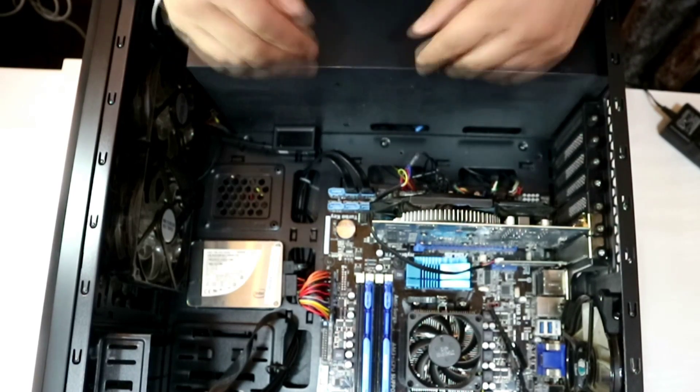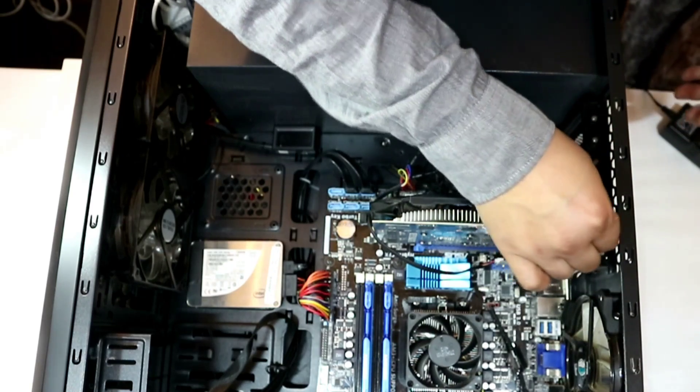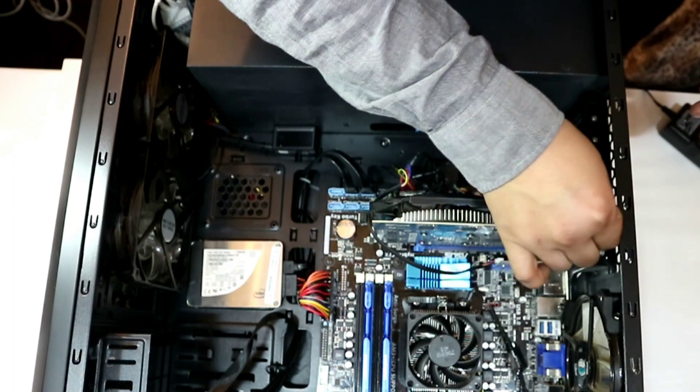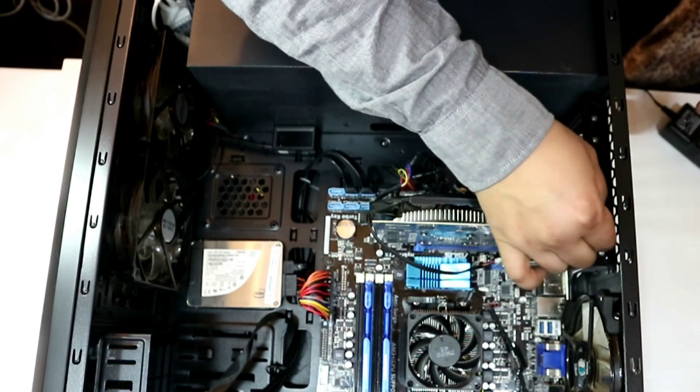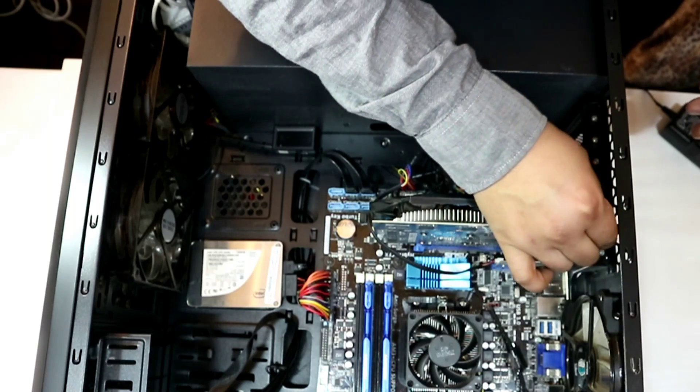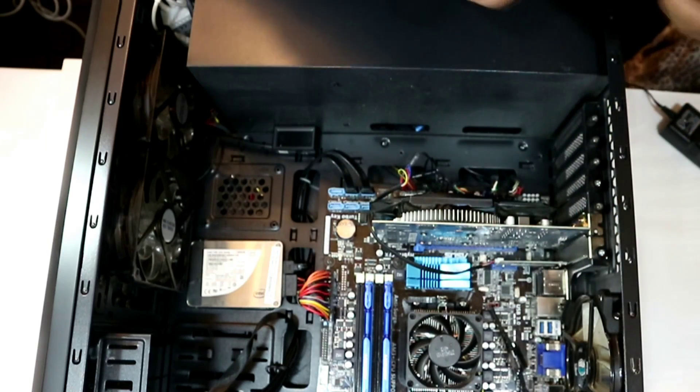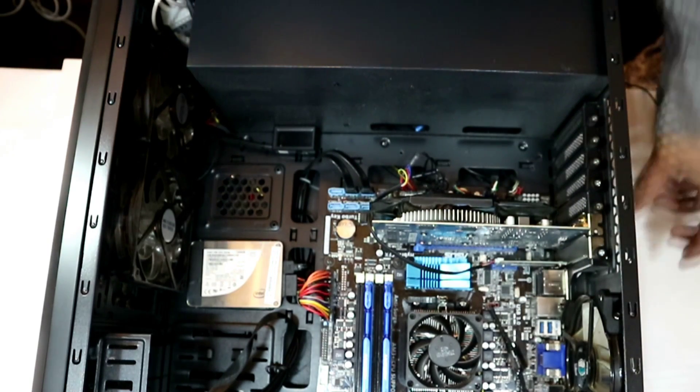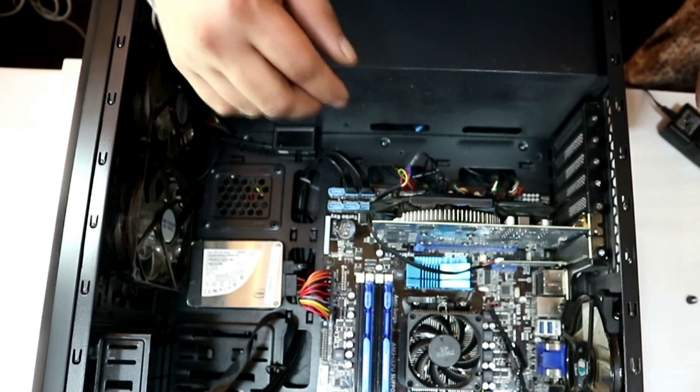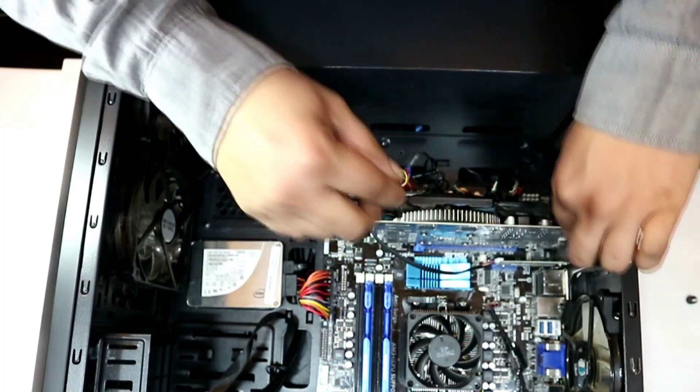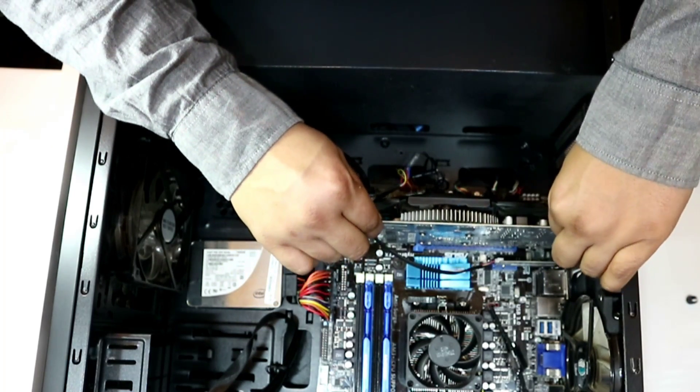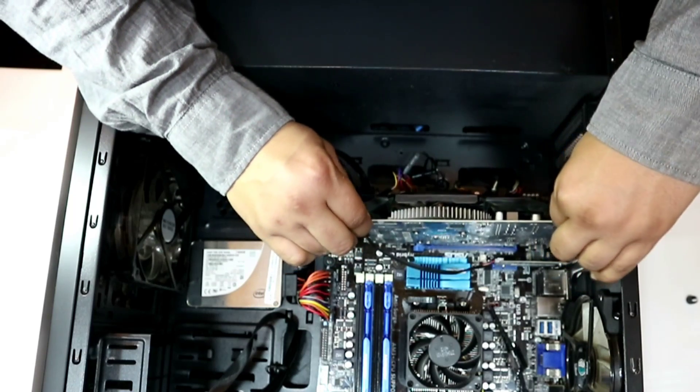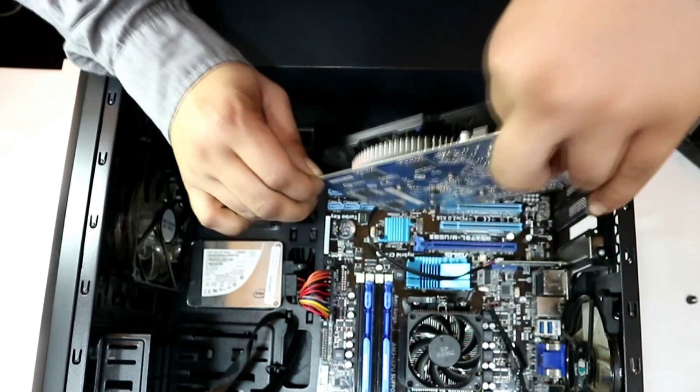Now one thing you should always do is wear an anti-static wrist strap. If you haven't got one, rub your hands on your PC case like I've just done. Now what you want to do is remove the thumb screw that's retaining the GPU in place to the case and that should just come out pretty simple. And then if you haven't got a retention clip on your motherboard on that 16x PCI slot, then your card should just pull out like so.